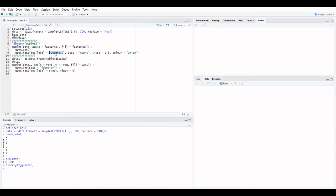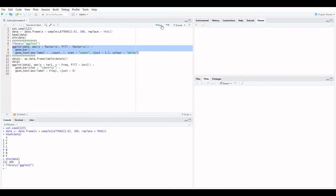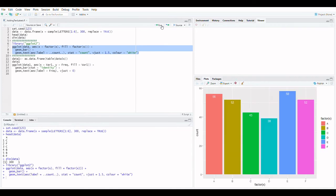Add the geom_text function to your graph. It necessitates the creation of mapping for x, y, and the text itself. It is possible to move the text above or below the tops of the bars by setting vjust, vertical justification.